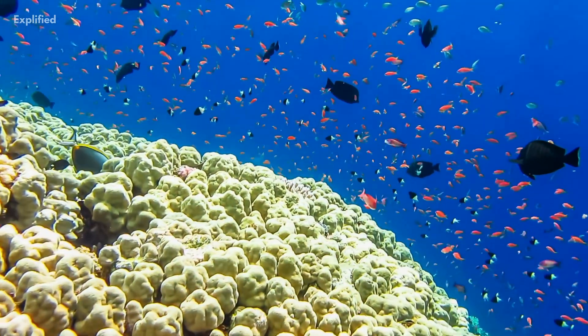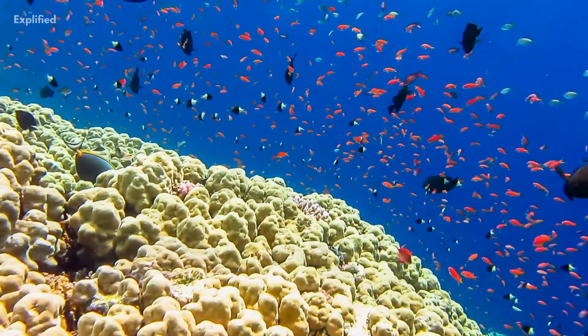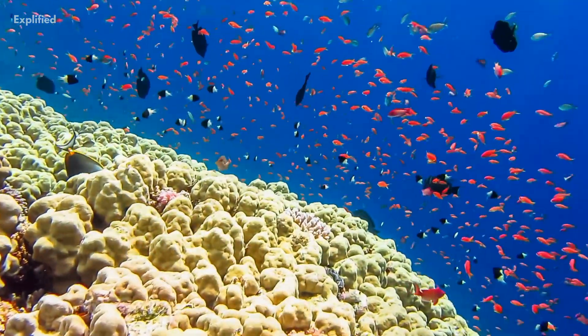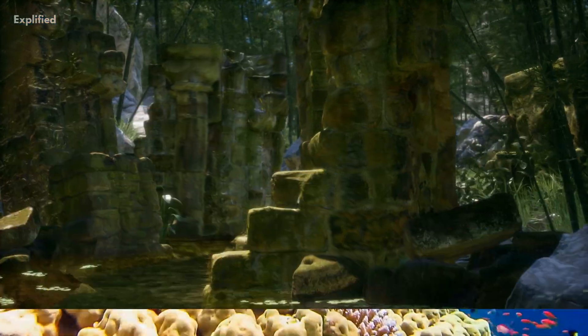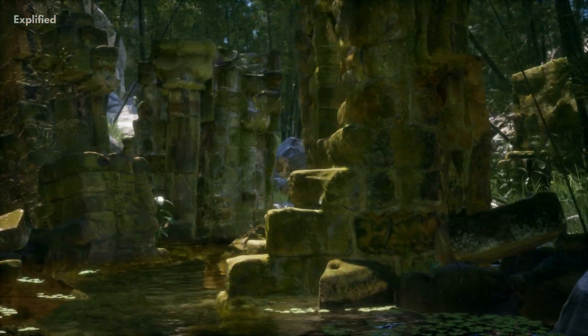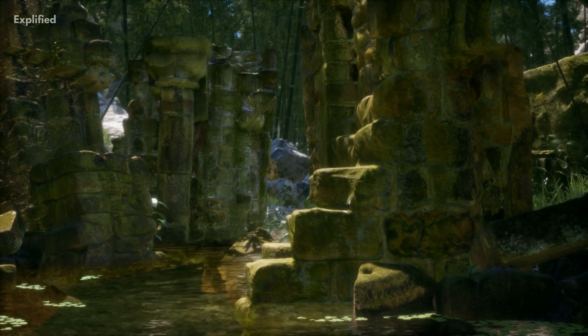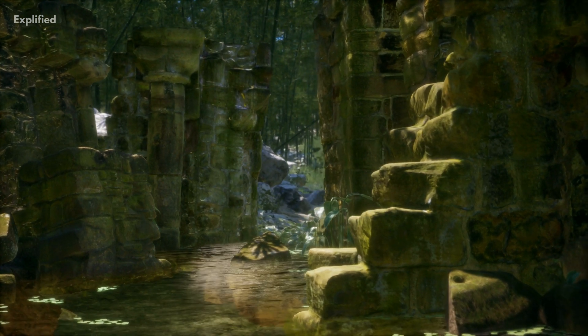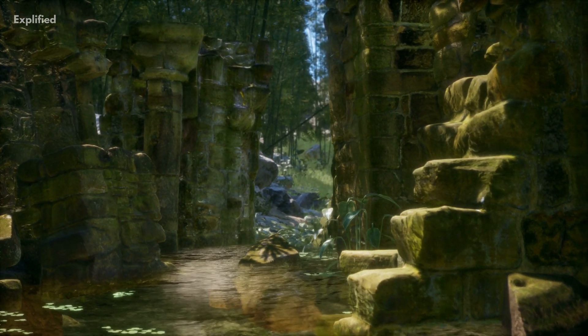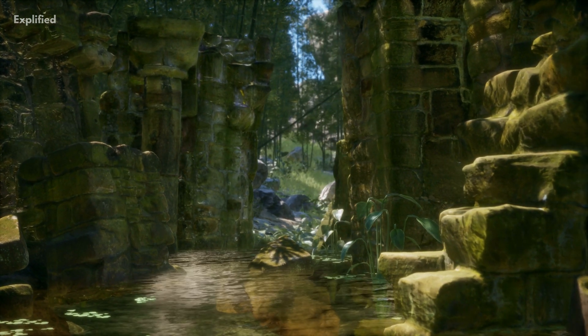Graptolites were basically small, colonial, planktonic animals. The first plants, as well as potentially the first invasion of terrestrial arthropods, came on land. The end of the Ordovician was marked by the second-largest mass extinction in Earth's history.